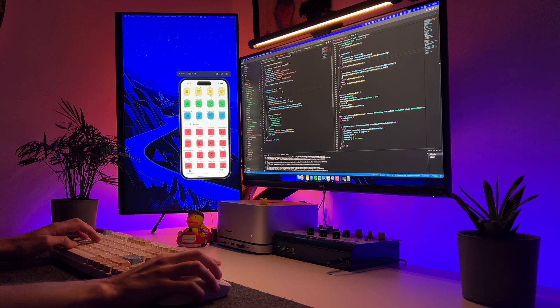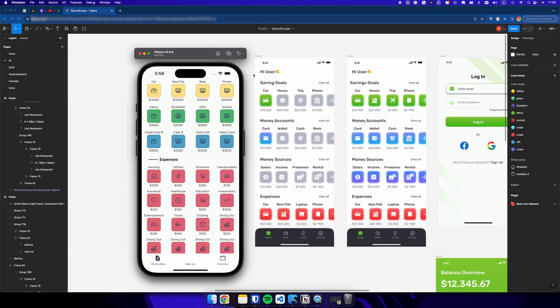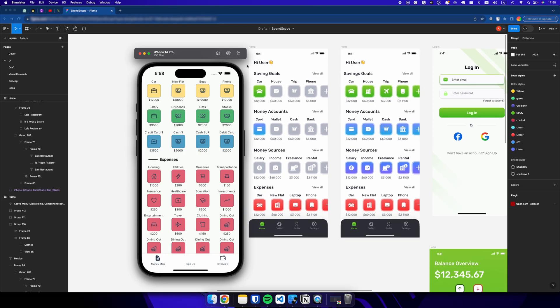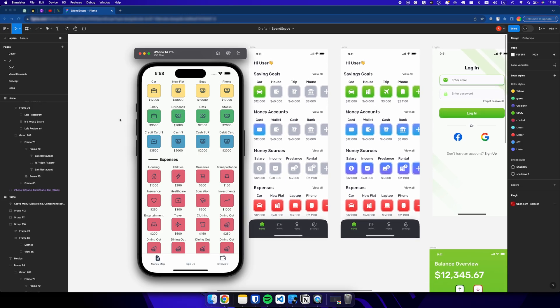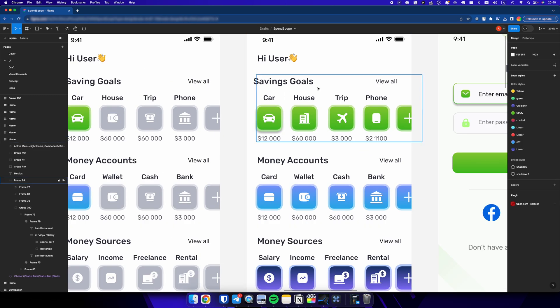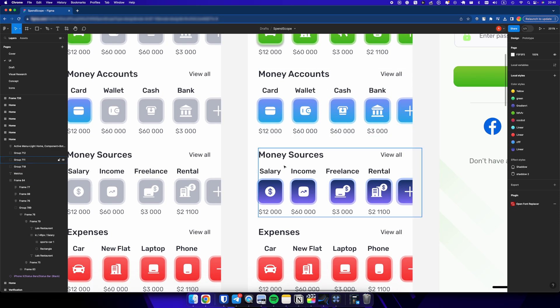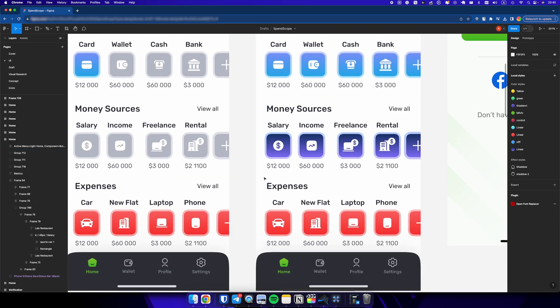So, let's return to the redesign. As you can see, the current money map page, while schematically similar to the design, visually differs significantly. First, we need to add a gradient to the page icons, and secondly, we need to expand this component by adding titles for each section.